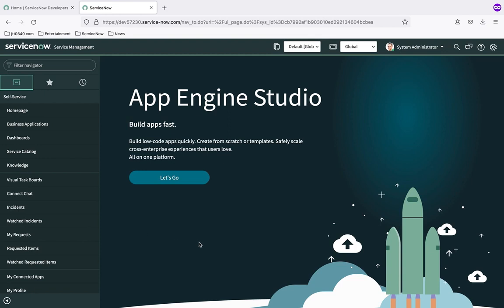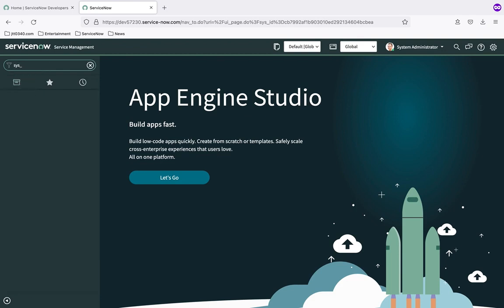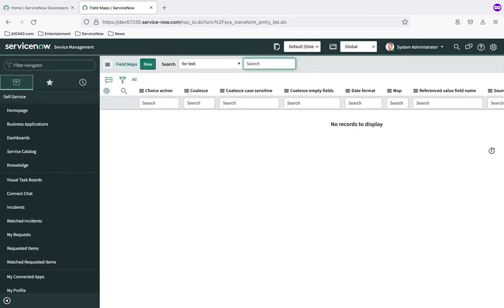You'll have a record in a table for every individual field mapping we build. The label of that table in ServiceNow is 'Field Map' and the actual table name is sys_transform_entry. I like to look at things at a table level rather than use the menu, because it makes what's going on a little easier to understand. So I'm going to go to that table — sys_transform_entry — do a dot-list to see the records. You can see ServiceNow has pulled up the field maps table and it has no records to display yet.